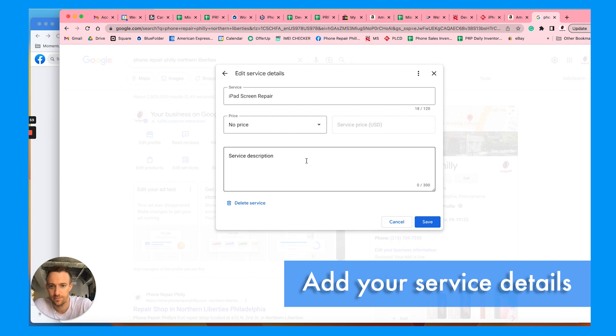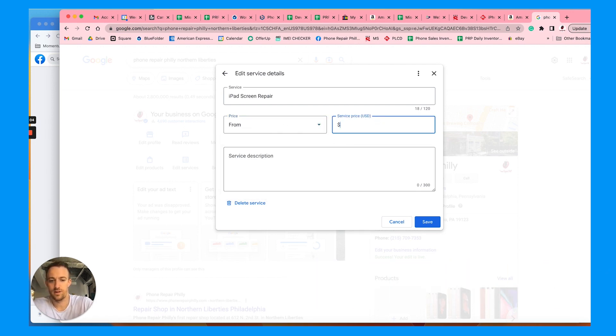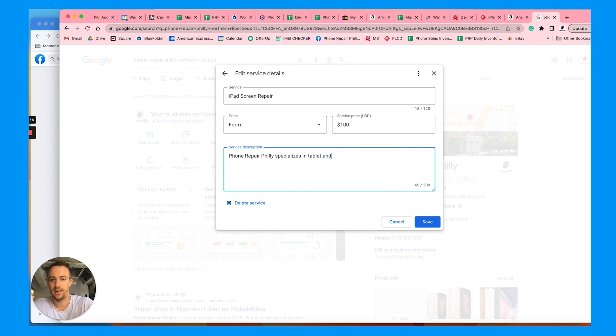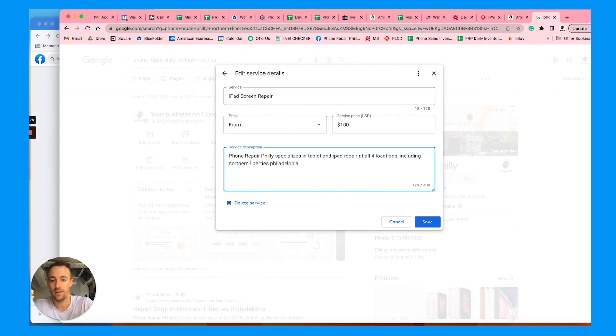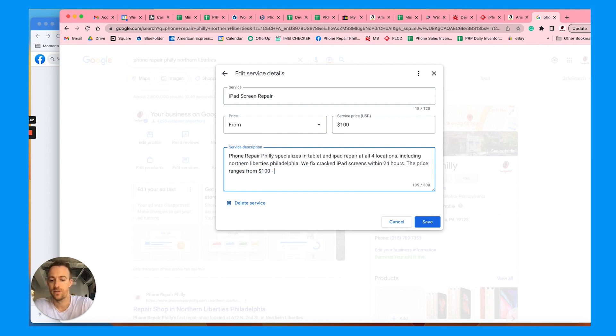Then you can go down here, iPad screen repair from $100. IRP specializes and then just add a description in tablet and iPad repair at all four locations, including Northern Liberties, Philadelphia. Now I'm adding keywords, location keywords. We fix cracked iPad screens within 24 hours.